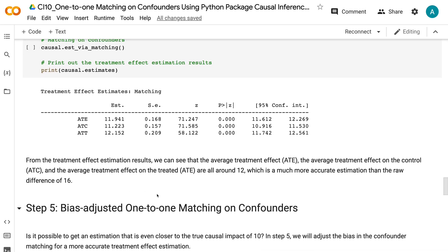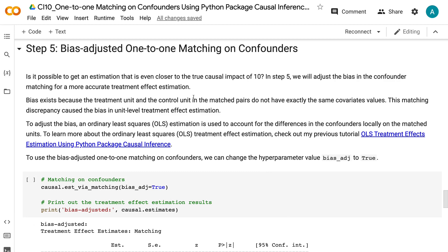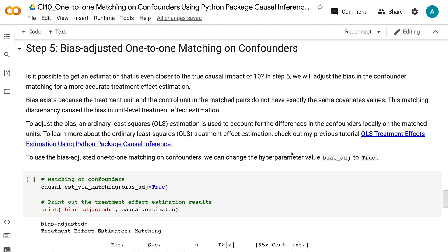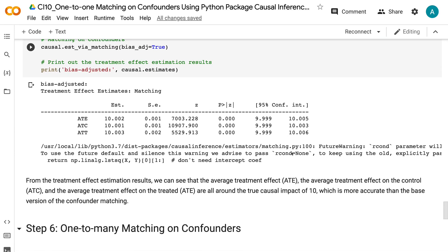Is it possible to get an estimation even closer to the true causal impact of 10? In step 5, we will adjust the bias in confounder matching for a more accurate treatment effect estimation. Bias exists because the treatment and control units in matched pairs do not have exactly the same covariate values, and this matching discrepancy causes bias in unit-level treatment effect estimation. To adjust the bias, an ordinary least squares (OLS) estimation is used to account for differences in confounders locally on the matched units. To use bias-adjusted 1-to-1 matching, set the hyperparameter bias to True. The ATE, ATC, and ATT are then all around the true causal impact of 10, which is more accurate than the base version.